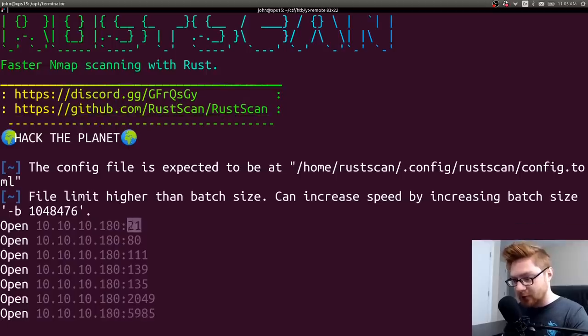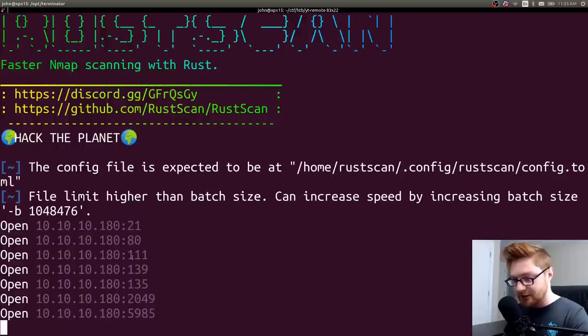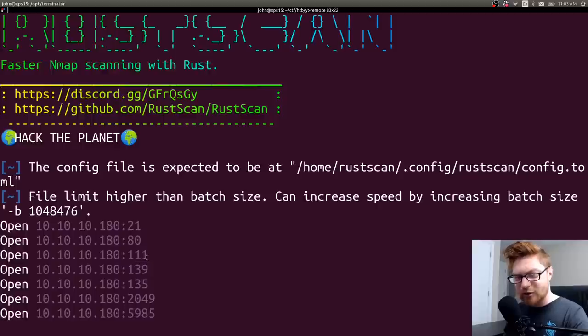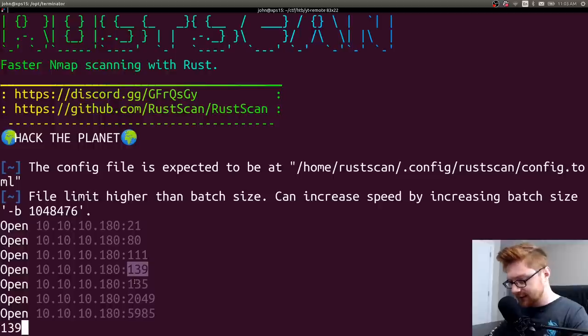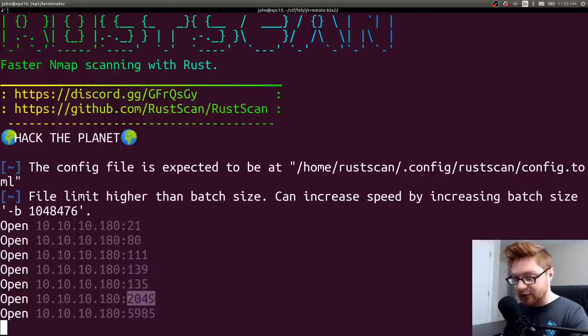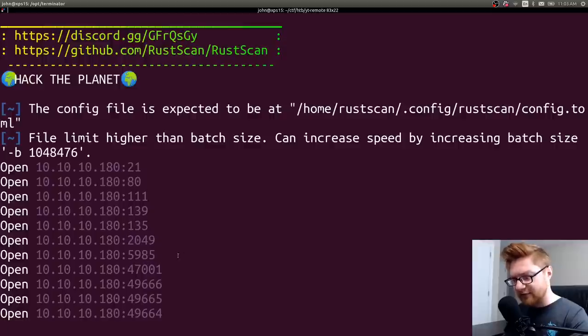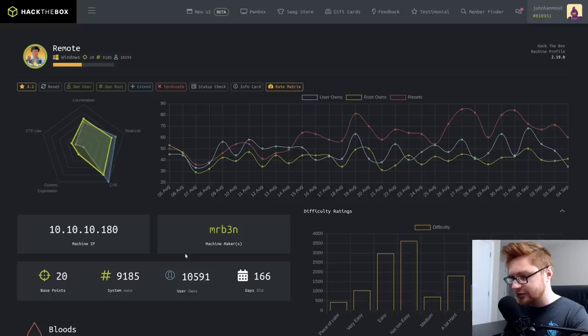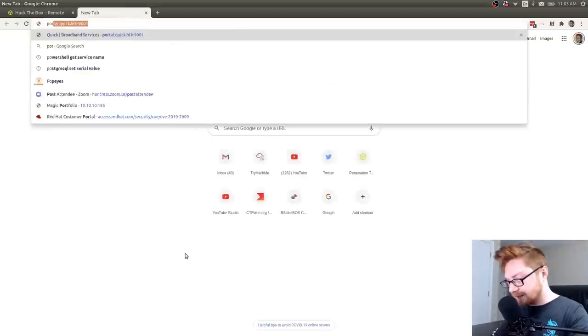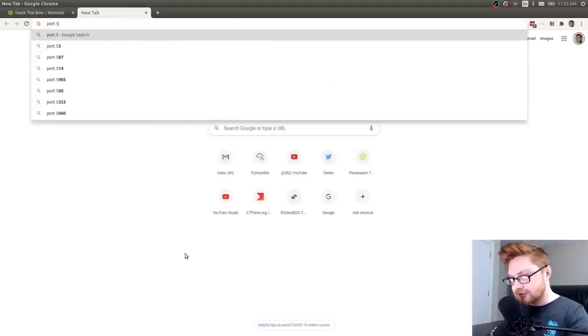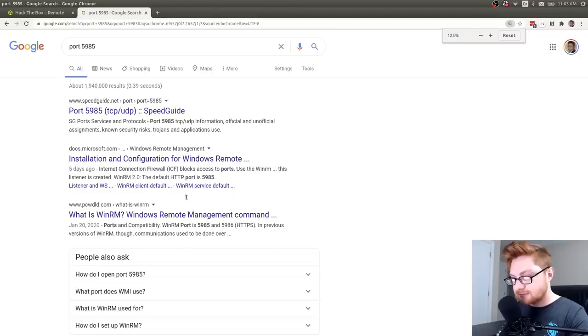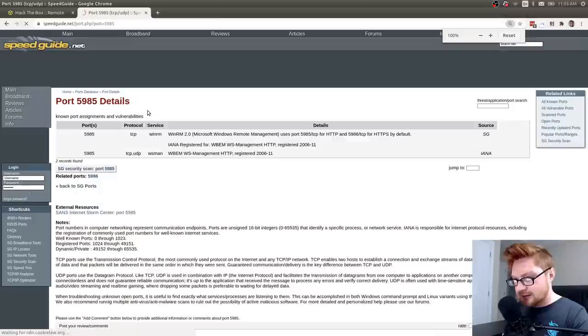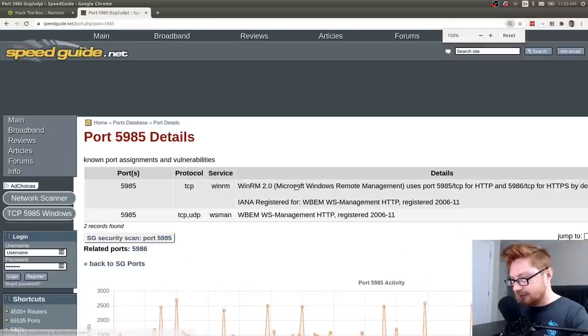Okay, some ports that are open, we see port 21 for FTP, port 80 for HTTP, 111, I think that's RPC bind. 139, 135, 2049, okay, so maybe some network file share stuff, 5985, that's odd and peculiar. You don't see that all that often, port 5985, what is that?